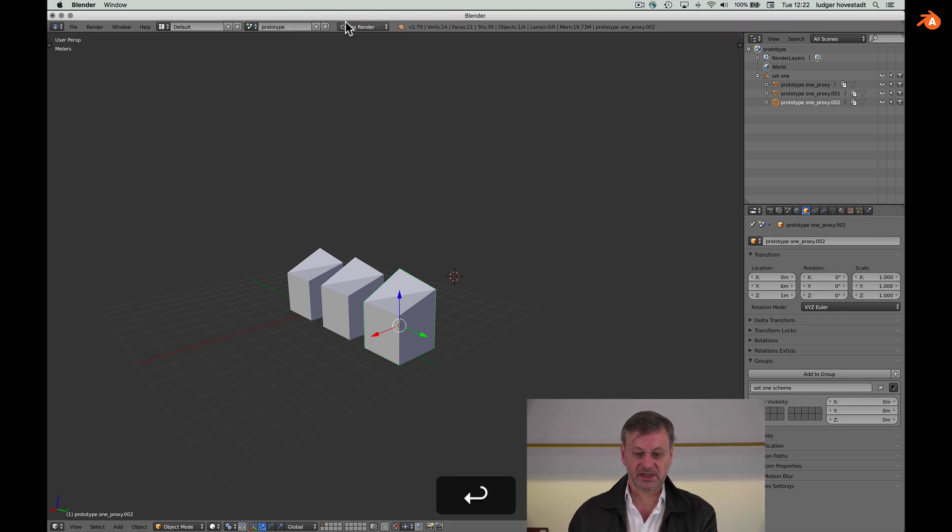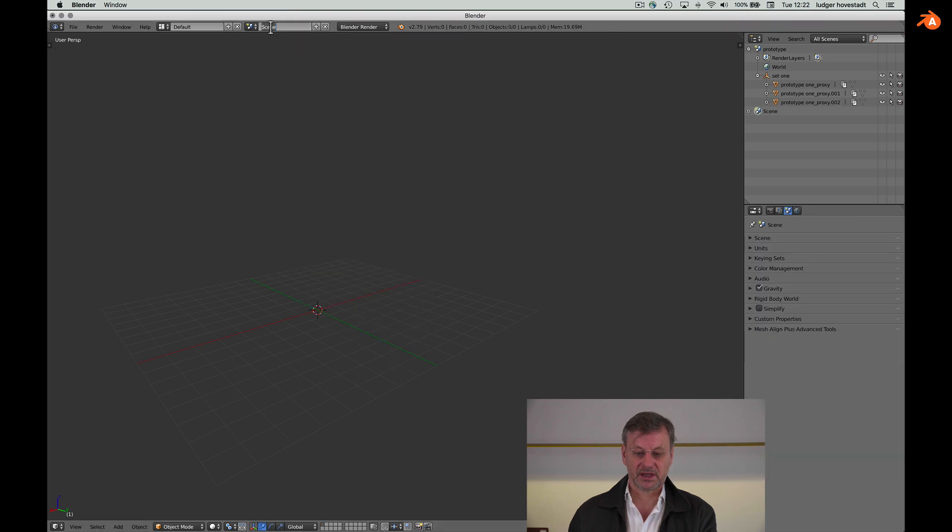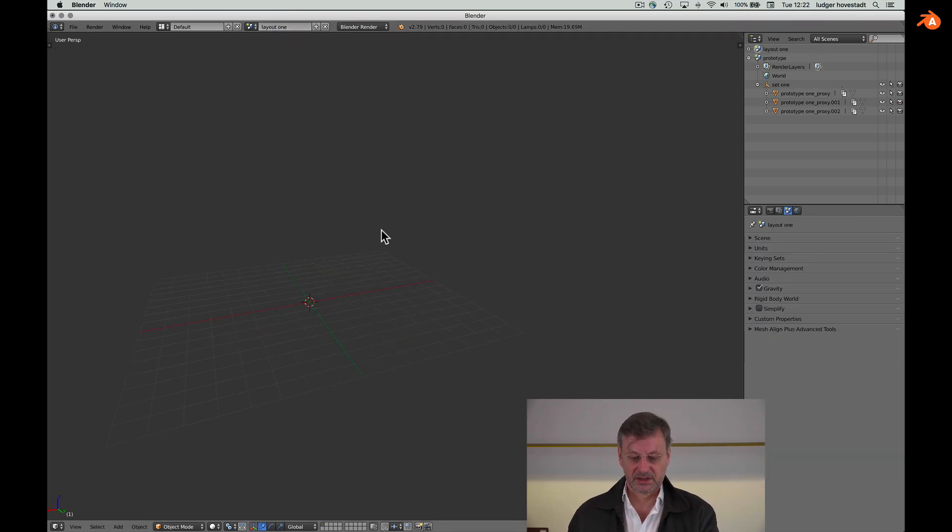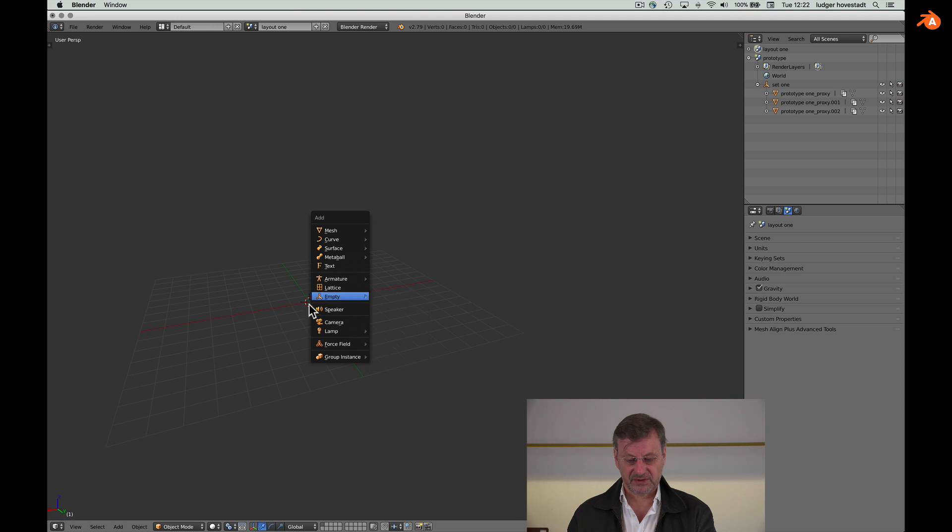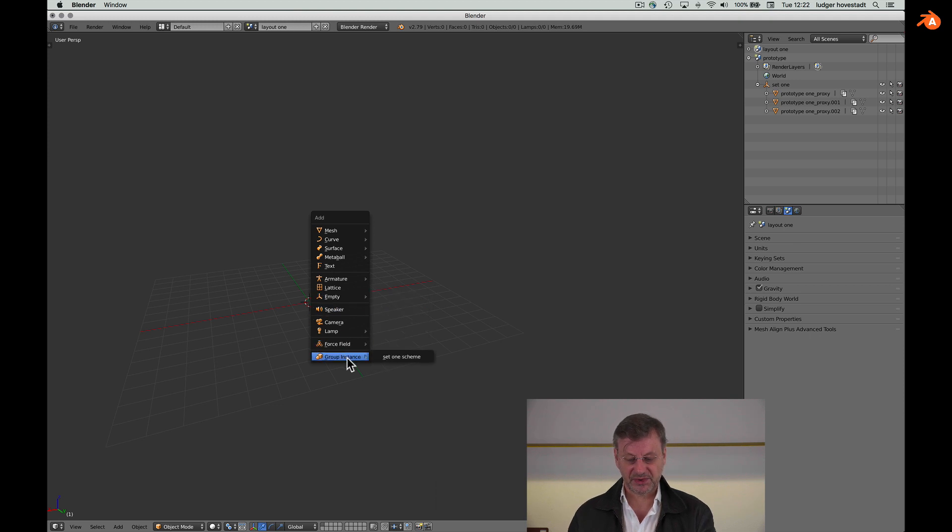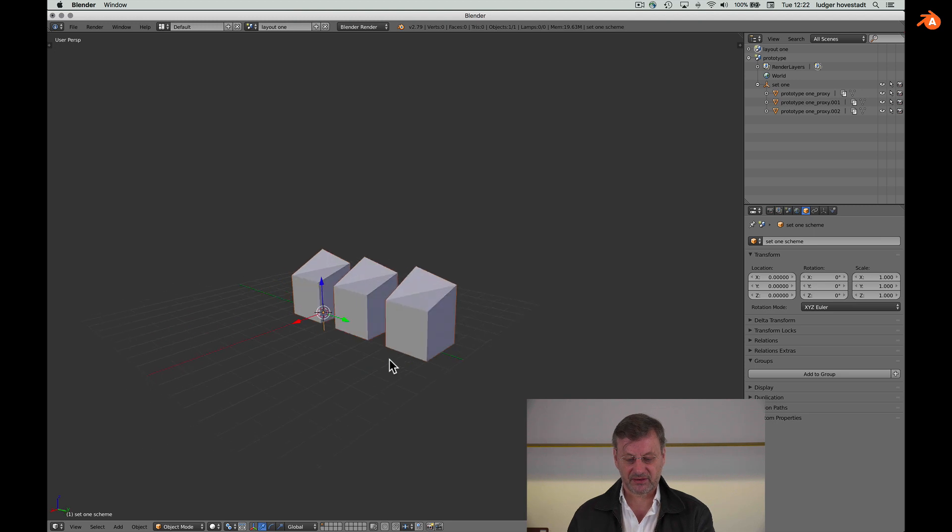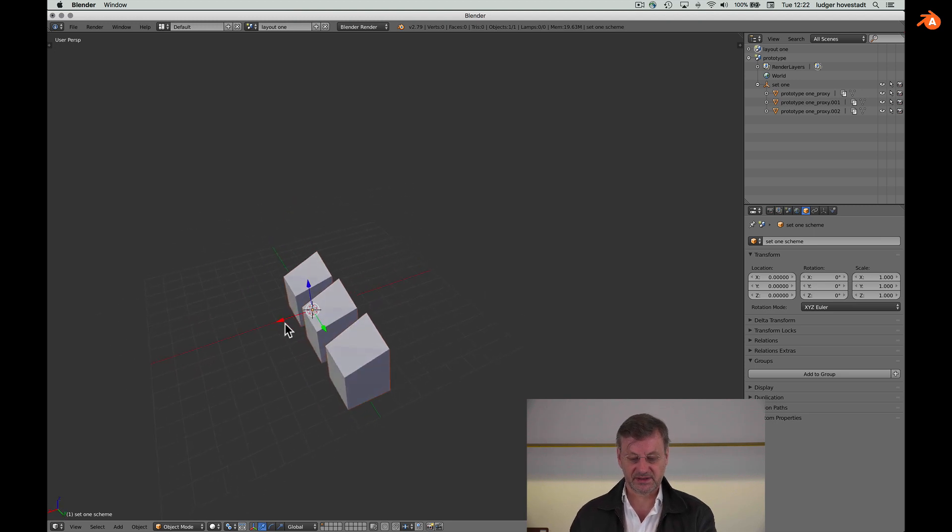So now go for the prototypes scene and now create another scene, and this is layout one. Now we are empty and now we can instantiate a group. So go for the data and we have group instances set one scheme, and here are our three instances.